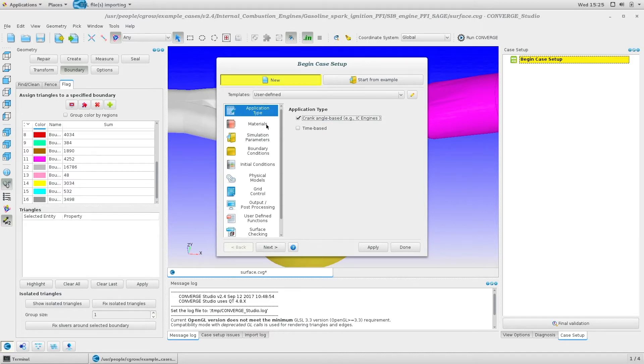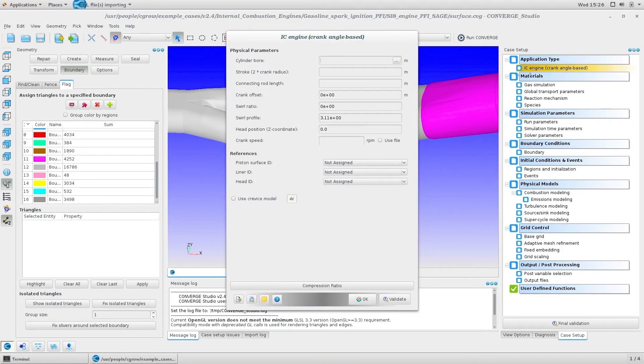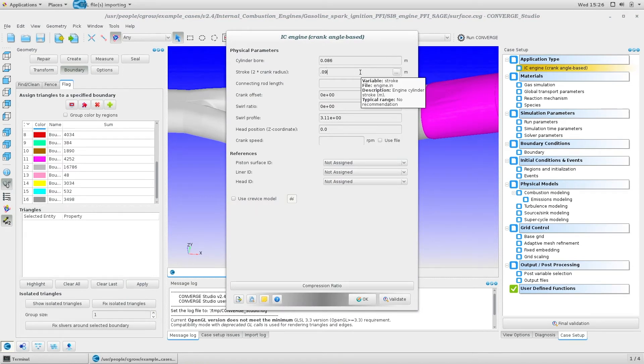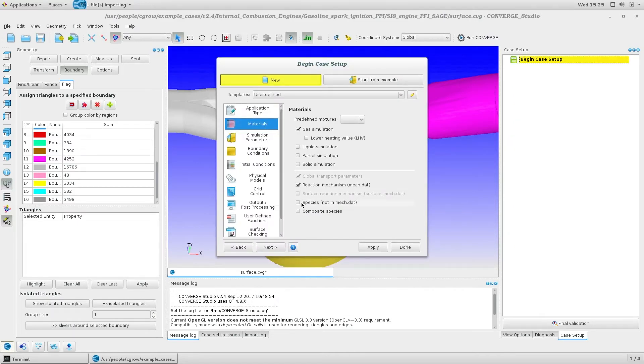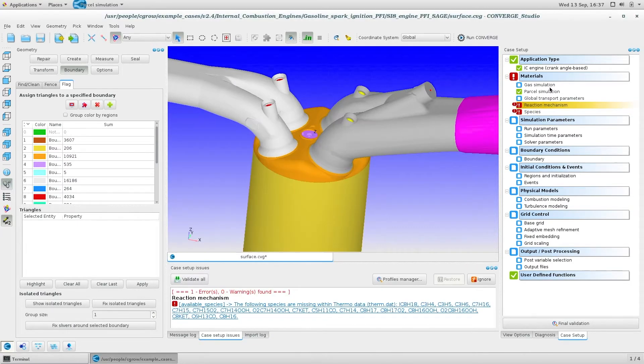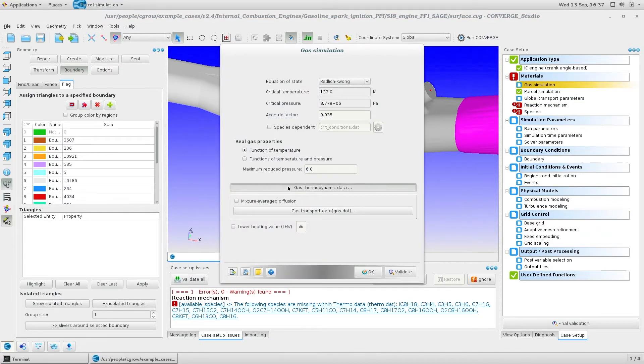Choose crank angle based and specify the dimensions and operating condition of your engine or rotating machine. Define materials, including gas, liquid, and parcel species.